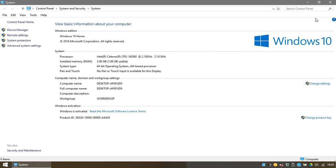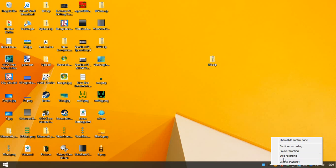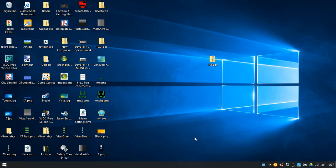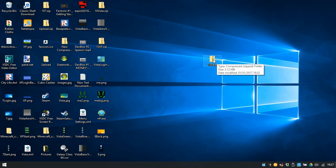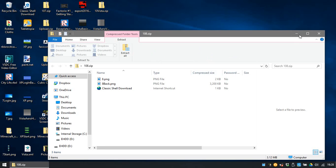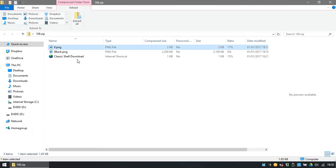Anyway, before I do anything I'll show you Windows 10 again. If you really want proof that this is Windows 10 — here you go, Windows 10. Okay, so let's get into it.